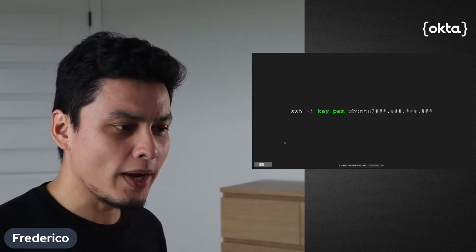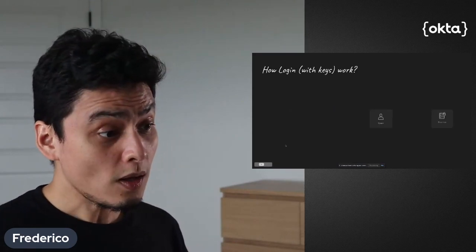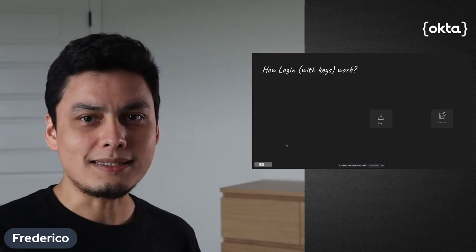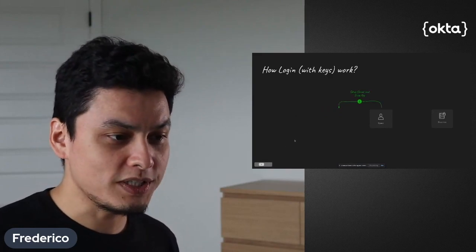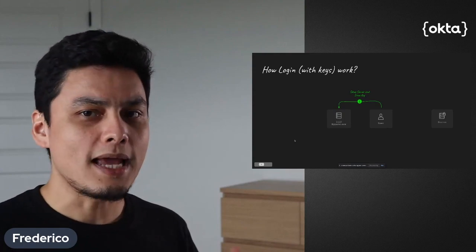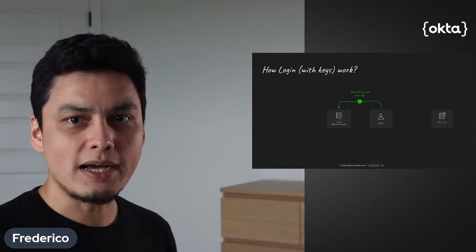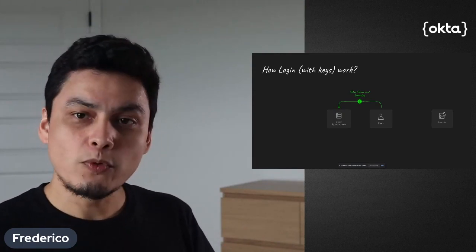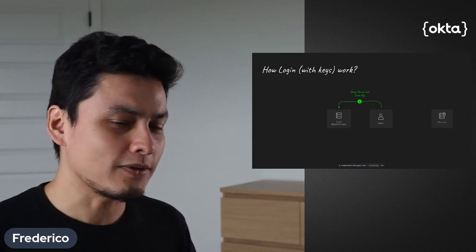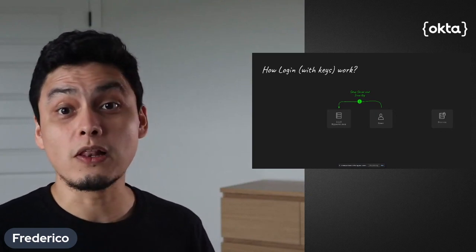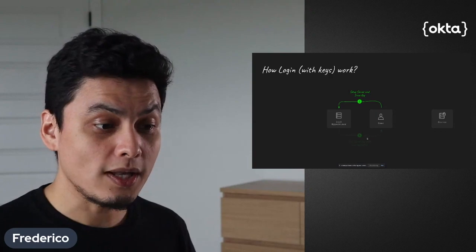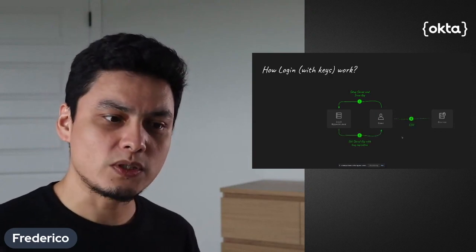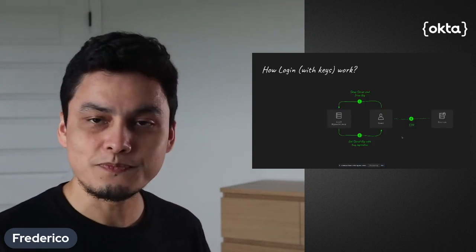So these keys, the way they work is before accessing the system, someone will go and provision a server on the IaaS provider or hypervisor, and they will get a server key without any expiration or with a long expiration, which are later used by the administrators to access the servers.